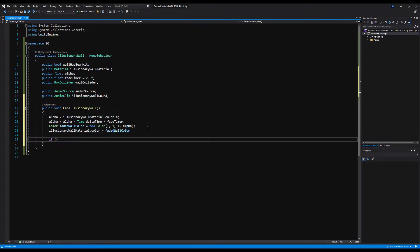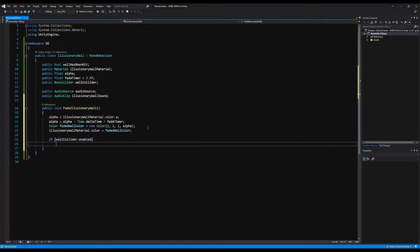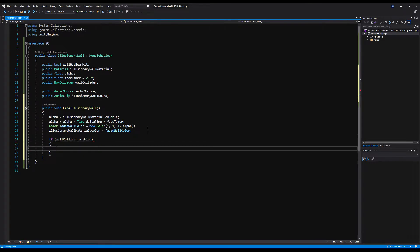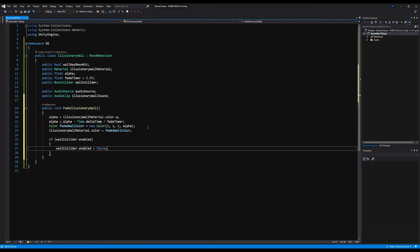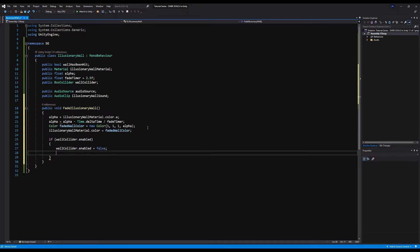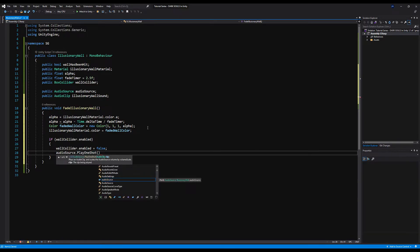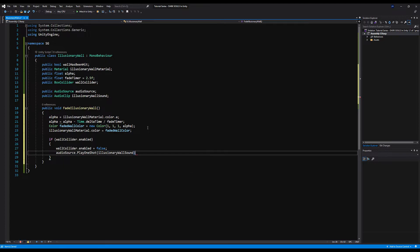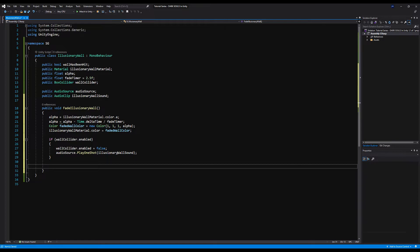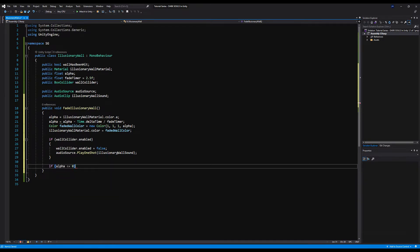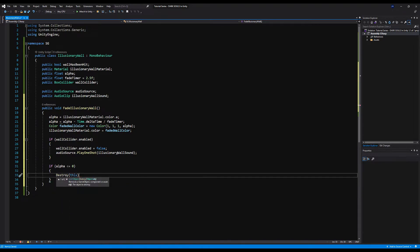Then we're going to say if wall collider is enabled, we're going to disable that. Since this will only happen once even though it's called on an update function, because if it has been disabled it won't be enabled anymore, we're also going to play our sound clip here. Audio source dot play one shot illusionary wall sound. We do it here so the sound isn't playing every frame. Right below that, if the alpha is less than or equal to zero, we're going to destroy this game object because it has completely faded out and we no longer need it in the scene.